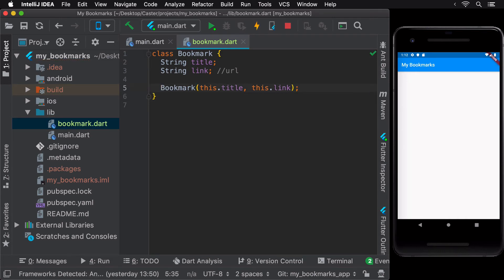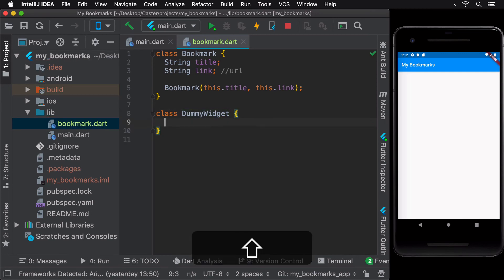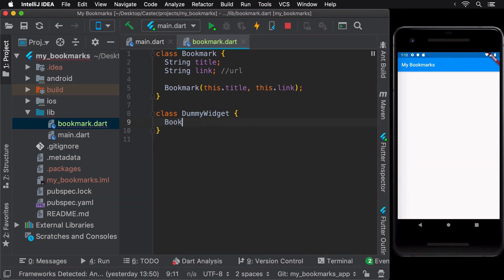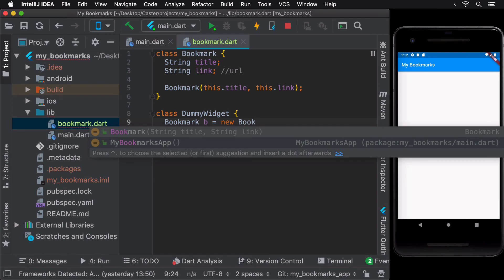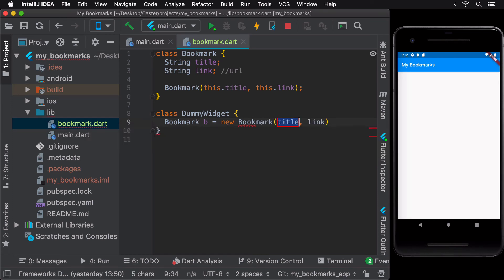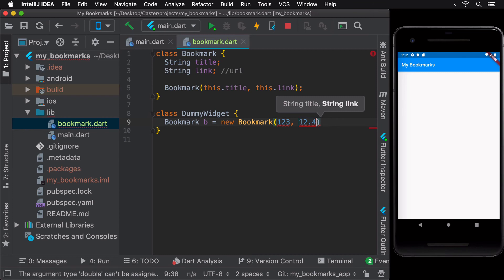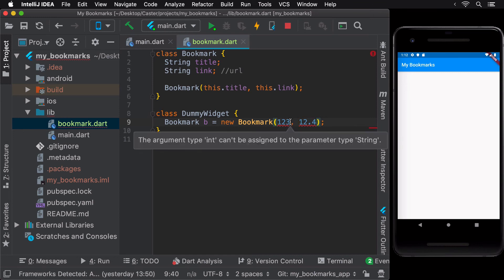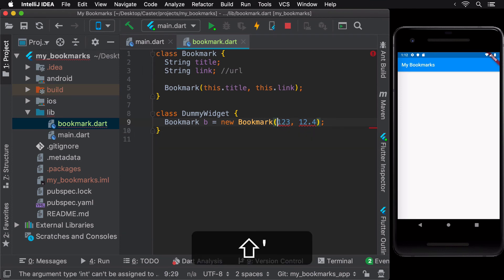As an example, let's create a new instance of a bookmark in this dummy widget class. Note that when we pass integer or double values as the arguments, a warning is shown since the inferred type, string, is not the same as the type of the value being passed as the constructor arguments.